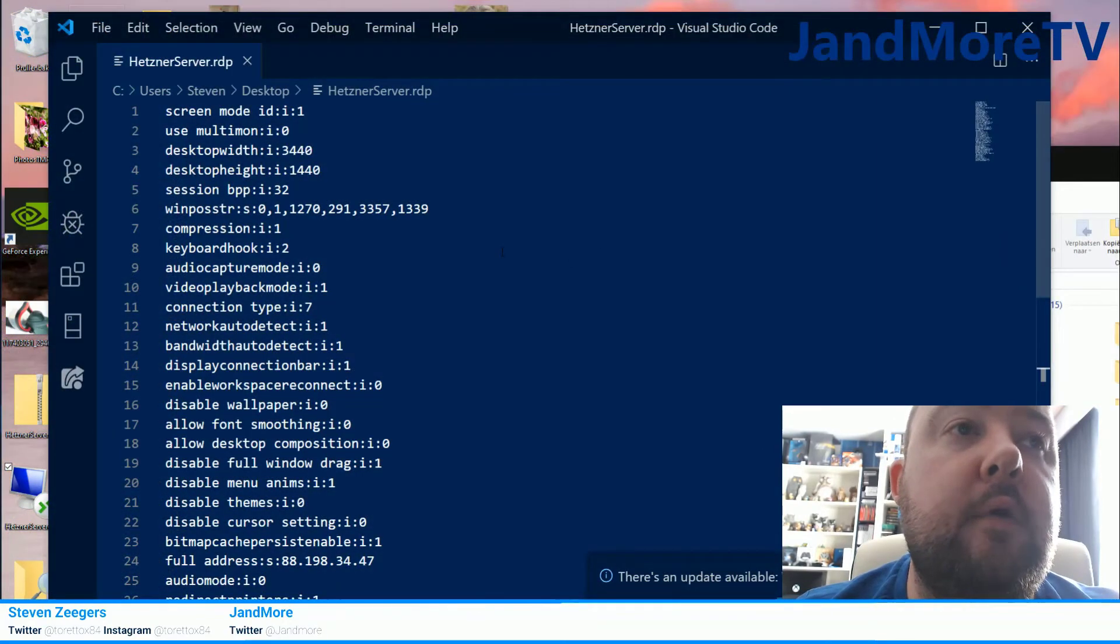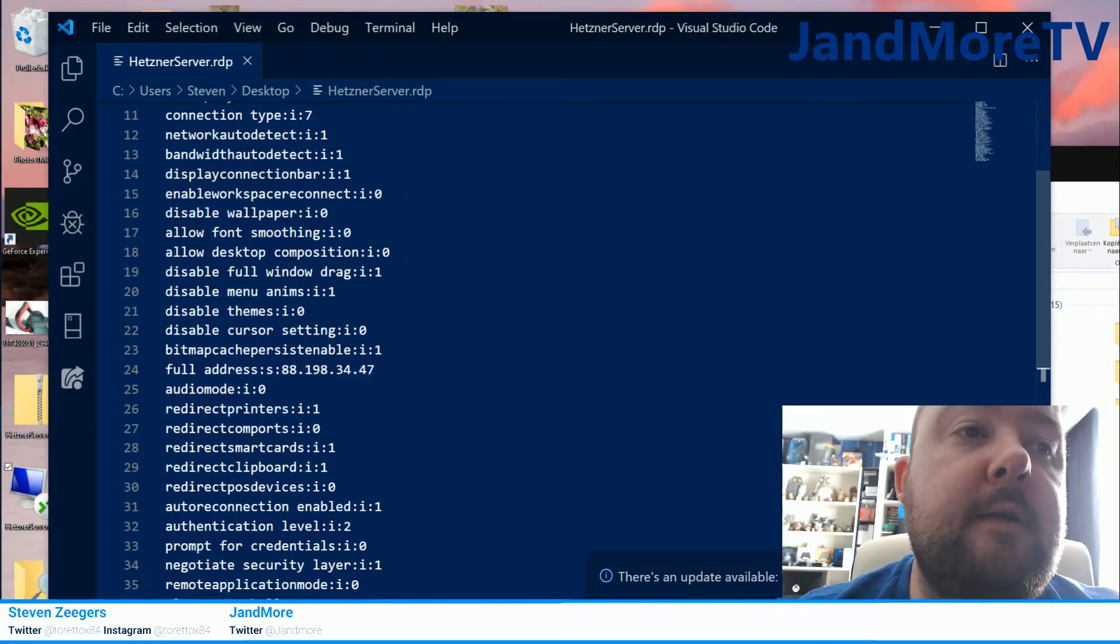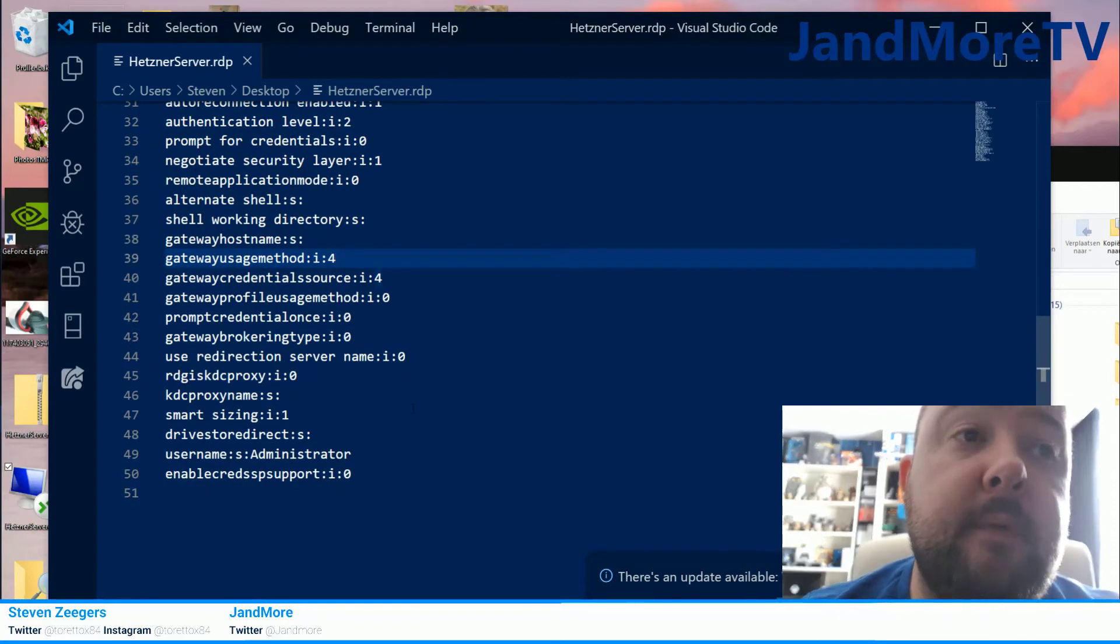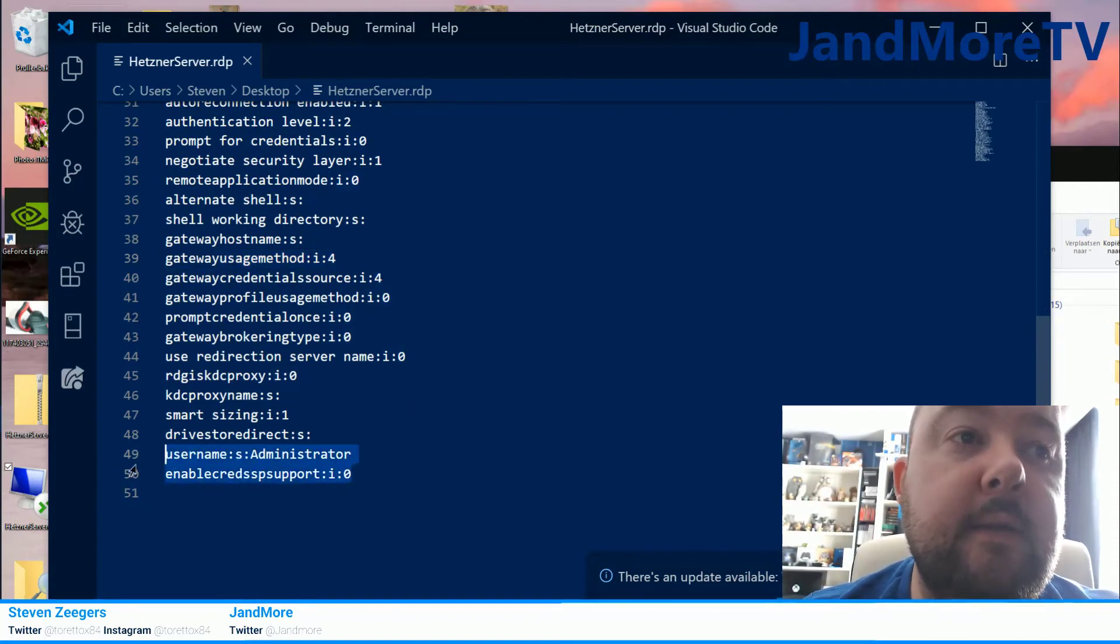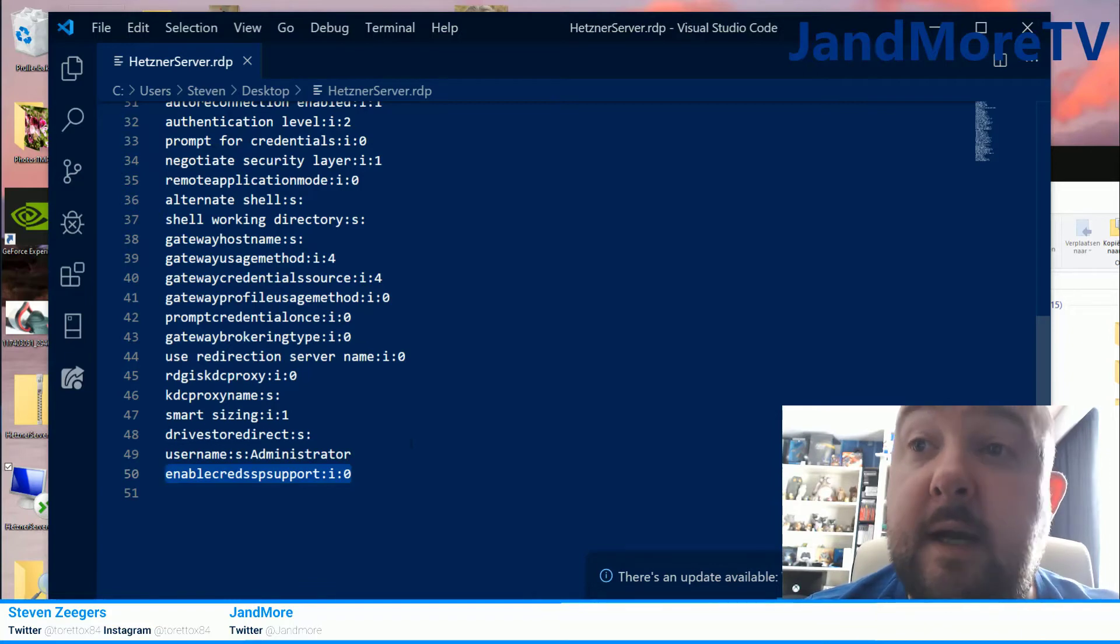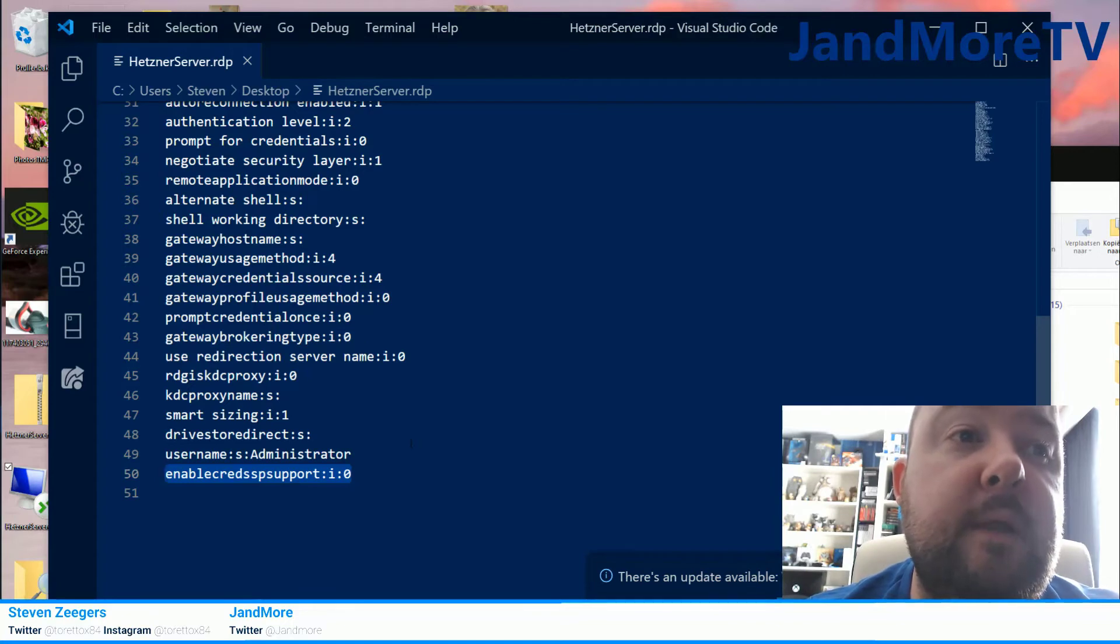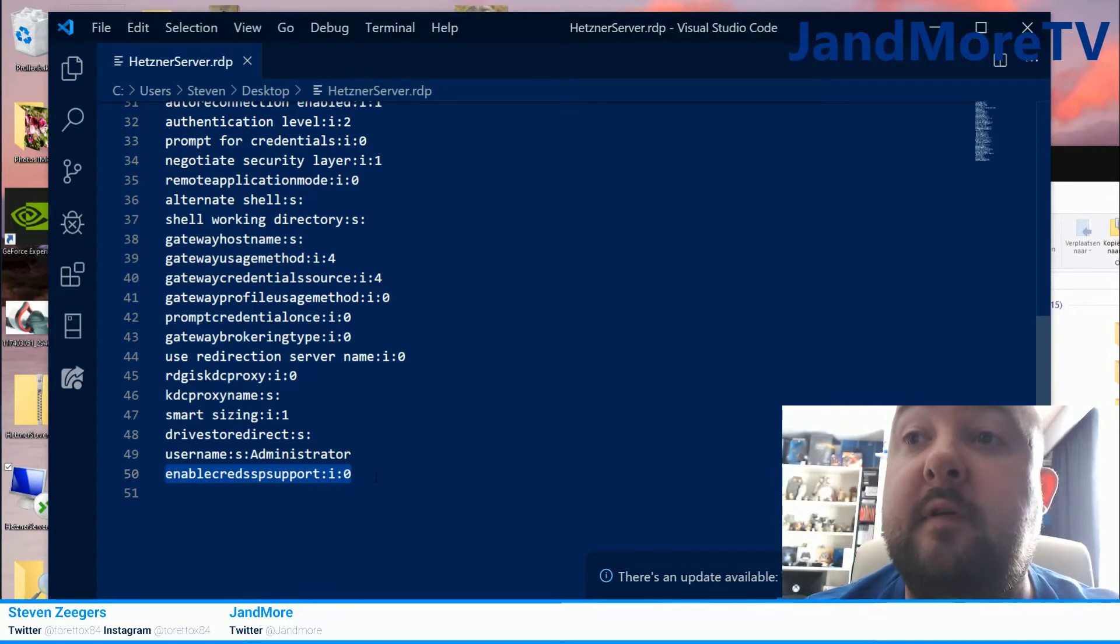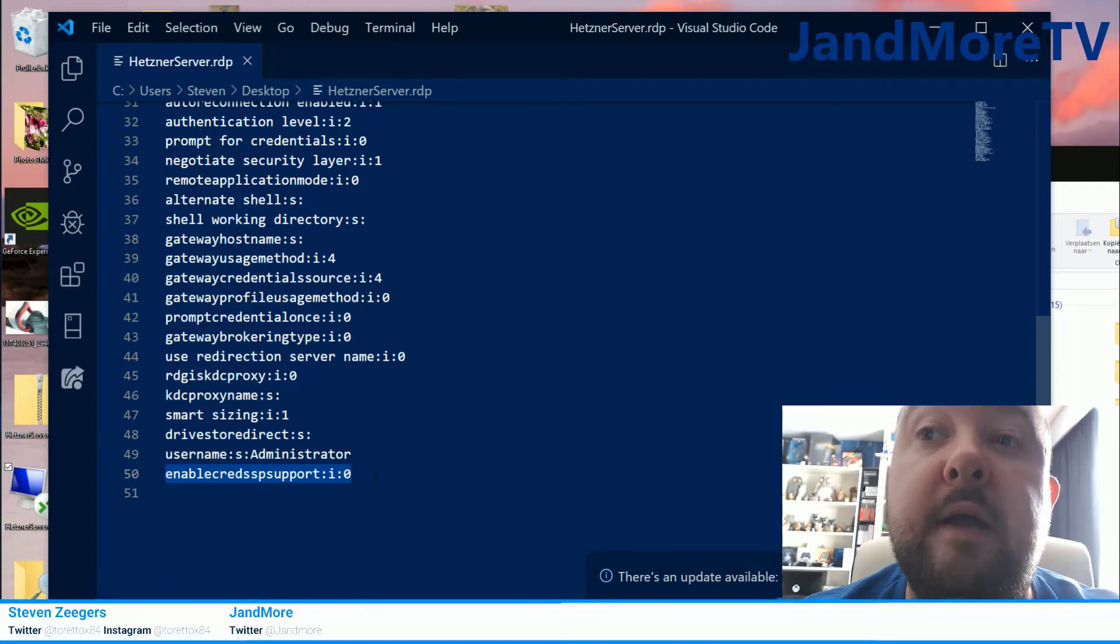Once we've opened the RDP file we go all the way to the bottom and under the last line you have to add this line: enable credentials SSP support. Once you add this line, save the file. You won't have this line in your document by the way, I just have it there because I'm showing it to you. You will have to edit it yourself.